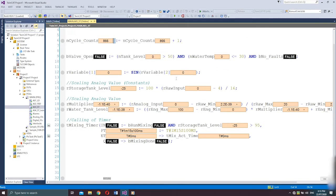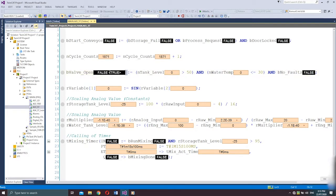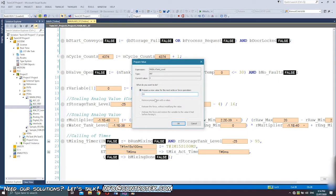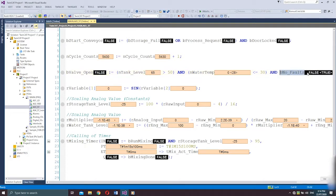Next is B_valve_open. The expression is: tank_level greater than 50, AND n_water_temperature is less than or equal to 30, AND has no faults. If that condition is satisfied, the expression will be assigned to B_valve_open. So a valve in the process will only open when the tank level is higher than 50, water temperature is less than or equal to 30, and the bit no_faults is true. I'll write a value of 65 for tank level, 28 for n_water_temp, and set no_faults to true. Now the condition is satisfied and B_valve is true.